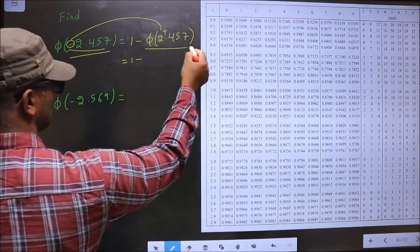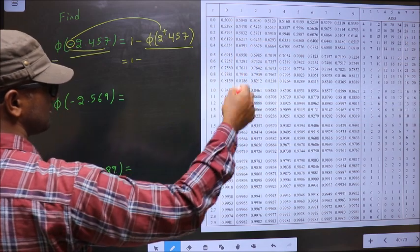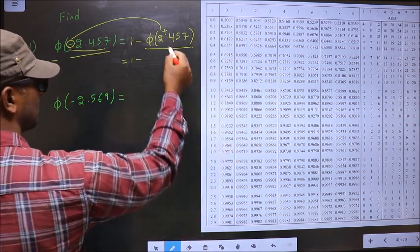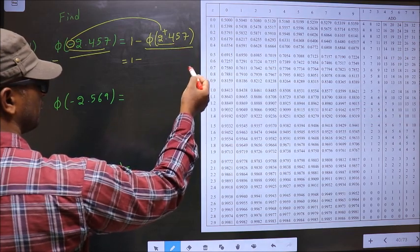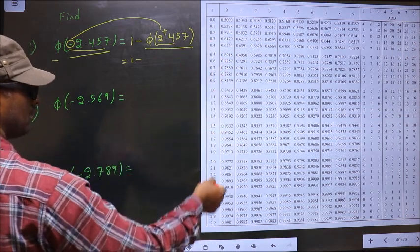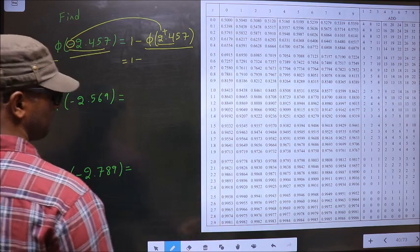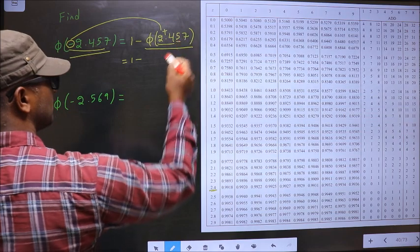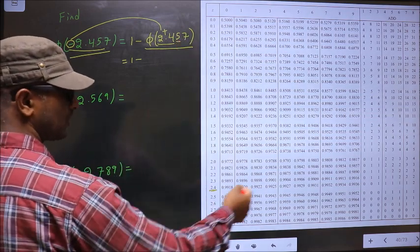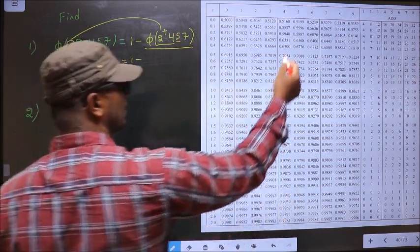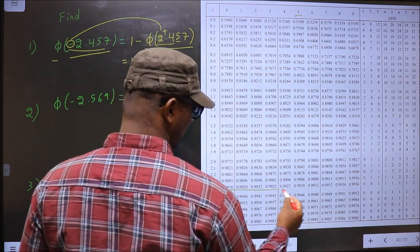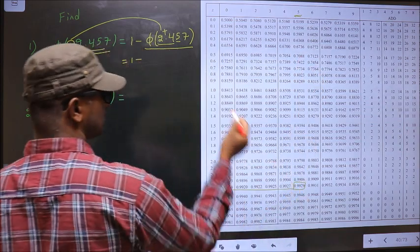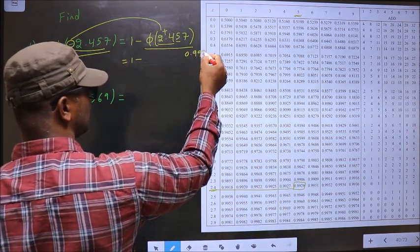Now, 1 minus — we find this value from the table. First, you take these two numbers, that is 2.4. You look for 2.4 in this column. 2.4 is here. The next decimal is 5, so in this row at number 5, I have this value — that is 0.9929.